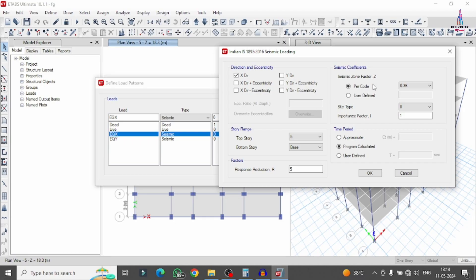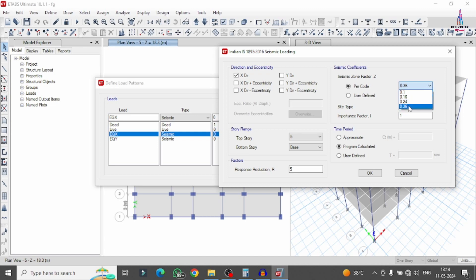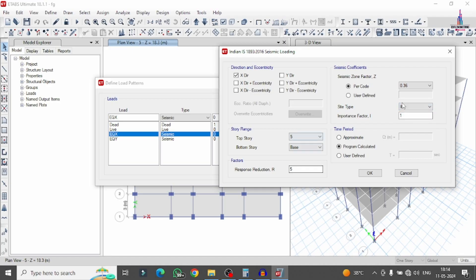Here I am selecting the seismic zone factor: 0.10 for zone 2, 0.16 for zone 3, 0.24 for zone 4, and 0.36 for zone 5. I am selecting the very high seismic zone — zone 5 — with a factor of 0.36. Next, we select the site type: loose soil, medium soil, or rock soil. We will use medium soil condition, which is preferred in building construction. The importance factor is assumed as 1, the range is from base to 5th story, and the response reduction factor is 5%. Click OK.